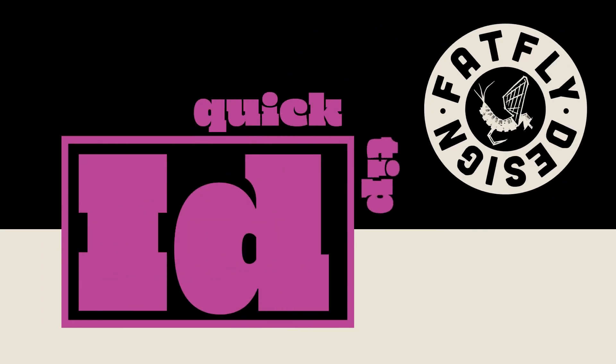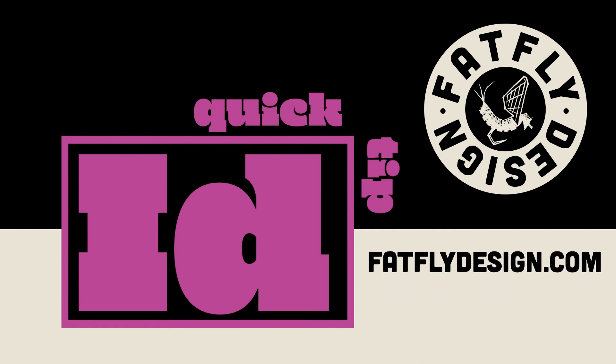I hope it was helpful. If you like what you saw, please hit like and subscribe below. Also if you get a chance, visit my website at FatFlyDesign.com